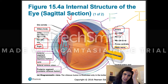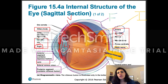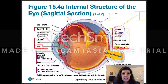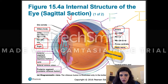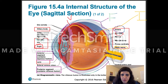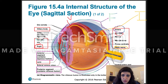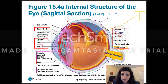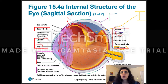Let's talk about the segments and the humor. The anterior segment — I'm going to mark it in purple — is from the ora serrata all the way to the posterior side of the cornea. The ora serrata is the structure that separates the inner layers of the eye. Everything shown here in purple is filled with a liquid called aqueous humor.